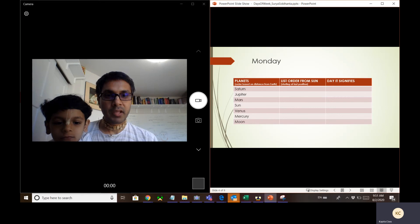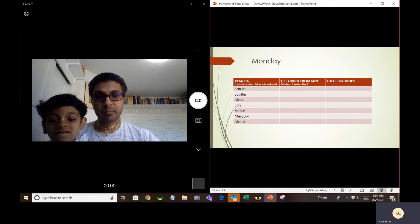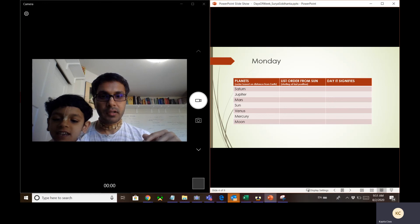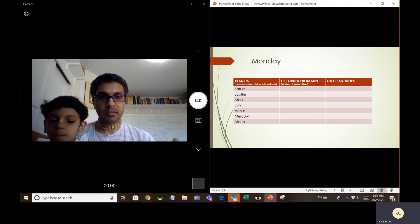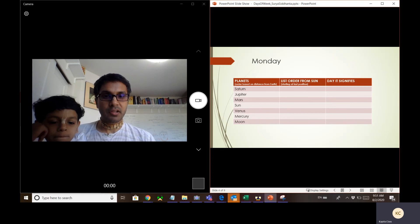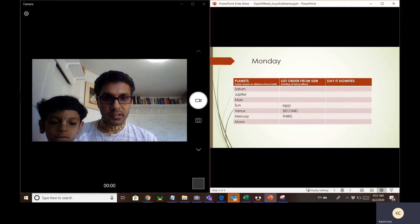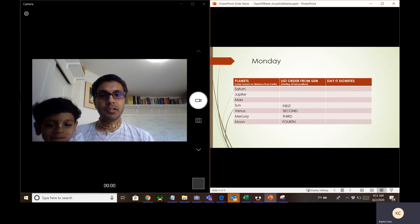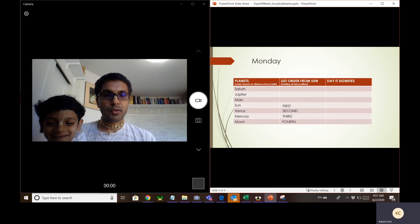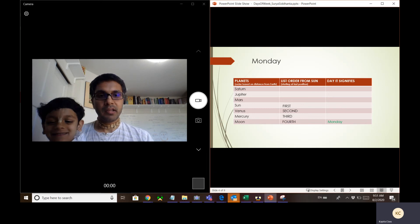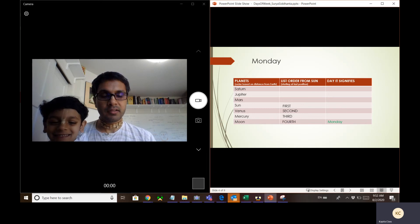Moving on to Monday: we start at the position where we stopped previously, which was the Sun. So the first position is the Sun, the second is Venus, the third is Mercury, and the fourth position is the Moon. Taking the fourth position, the corresponding day is Monday. This is how Monday becomes the second day of the week.